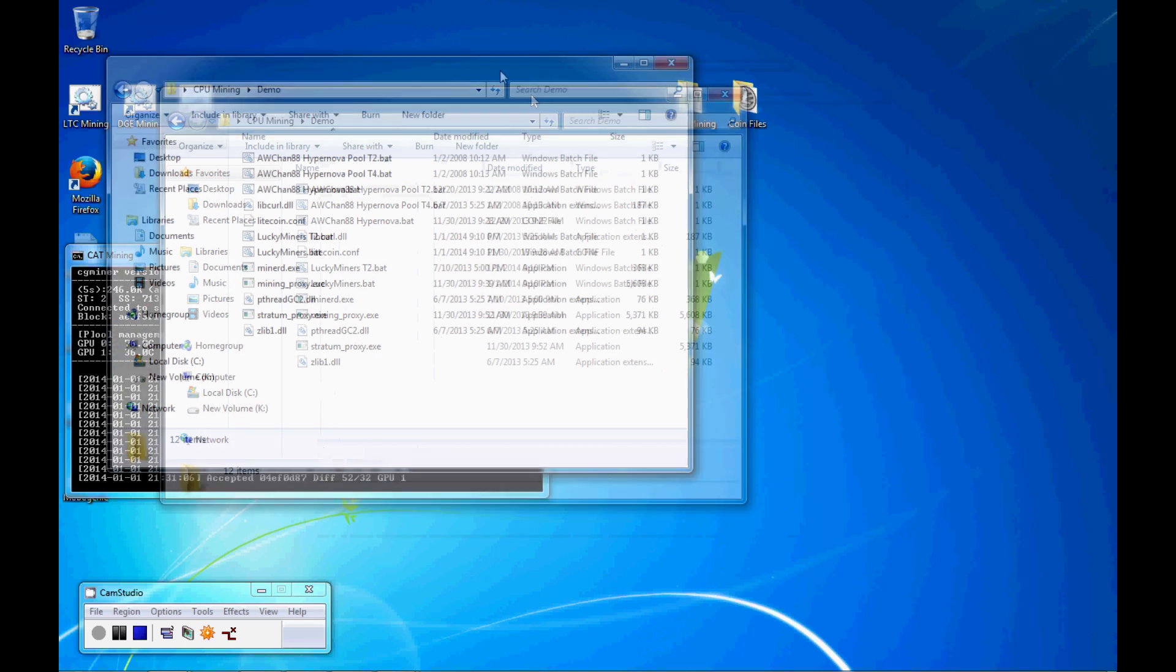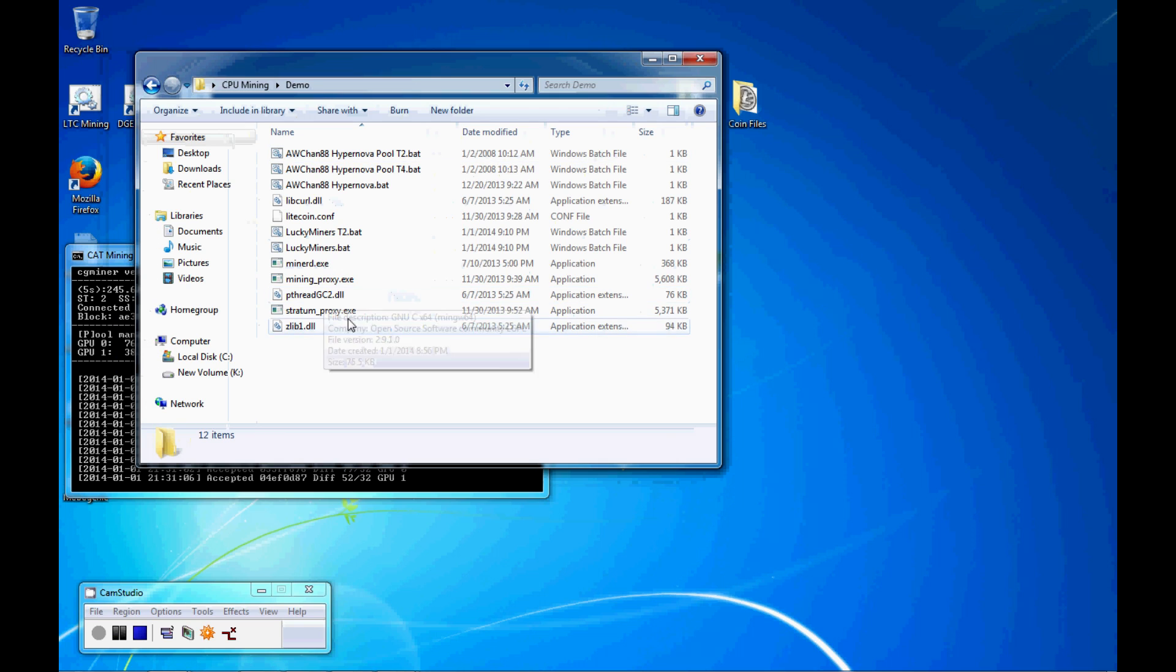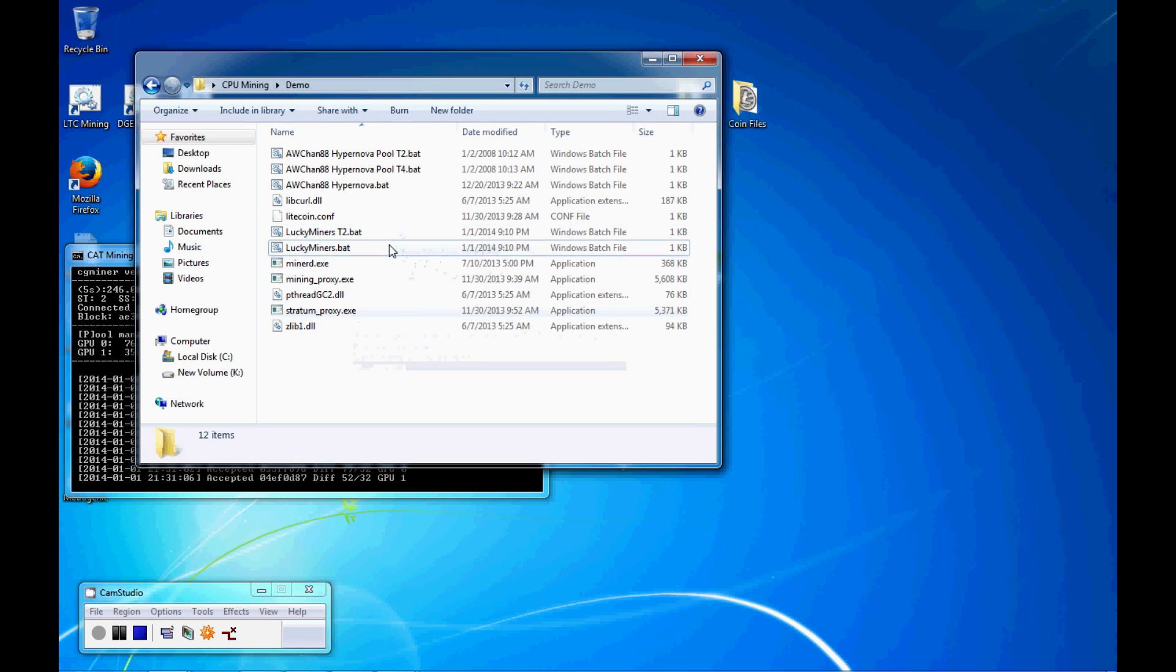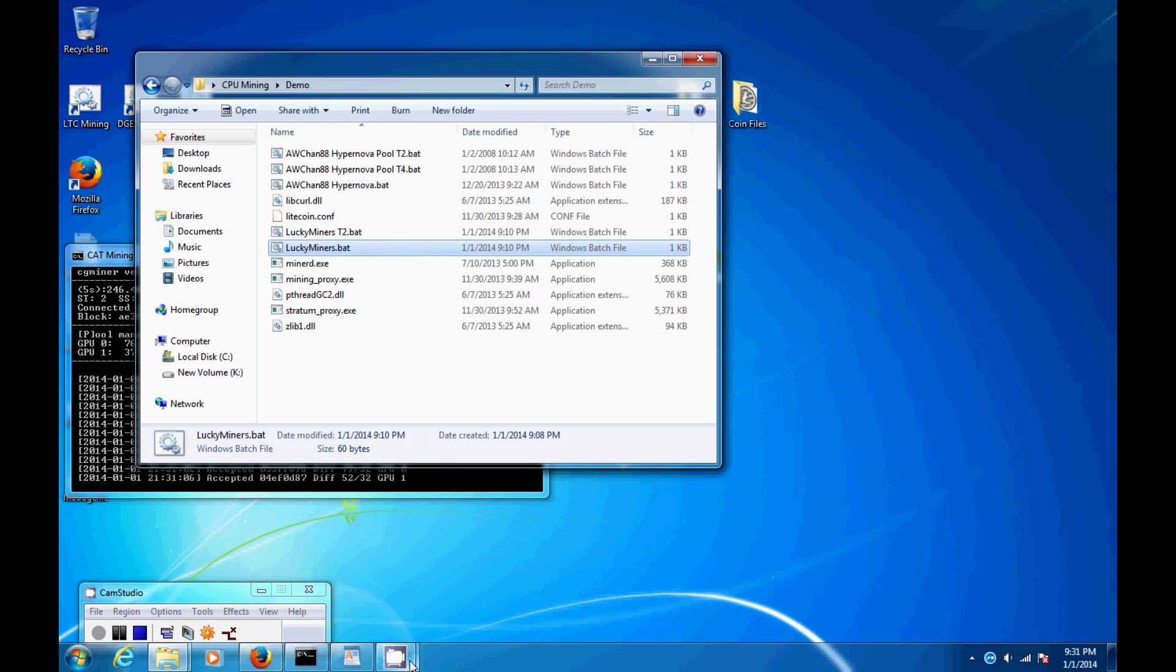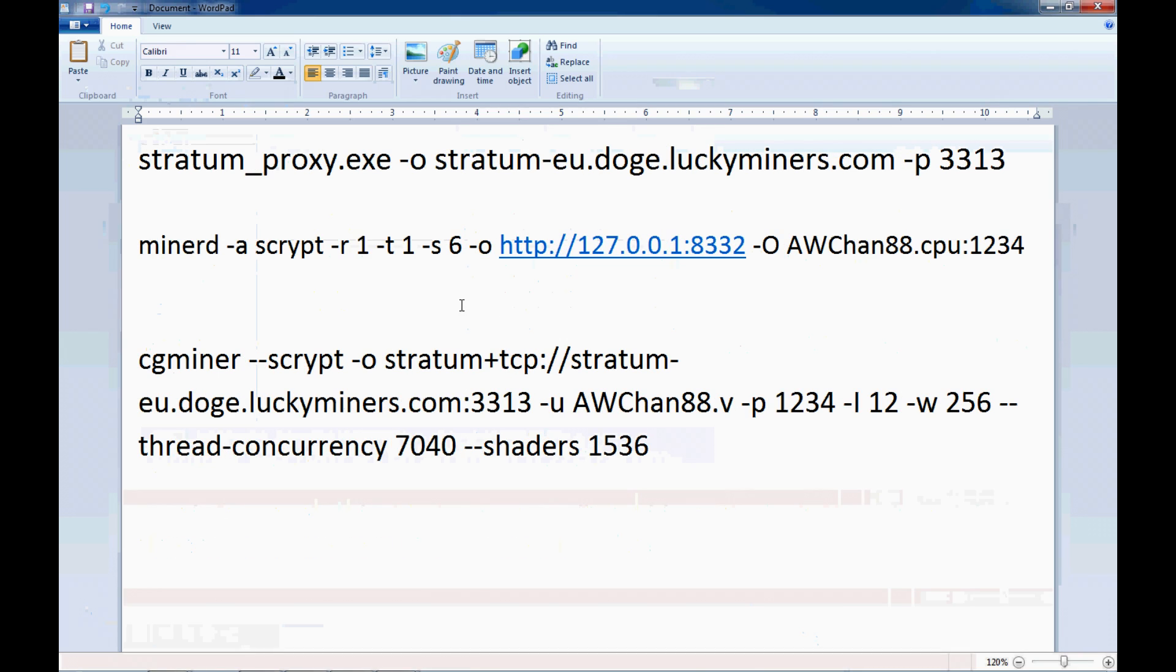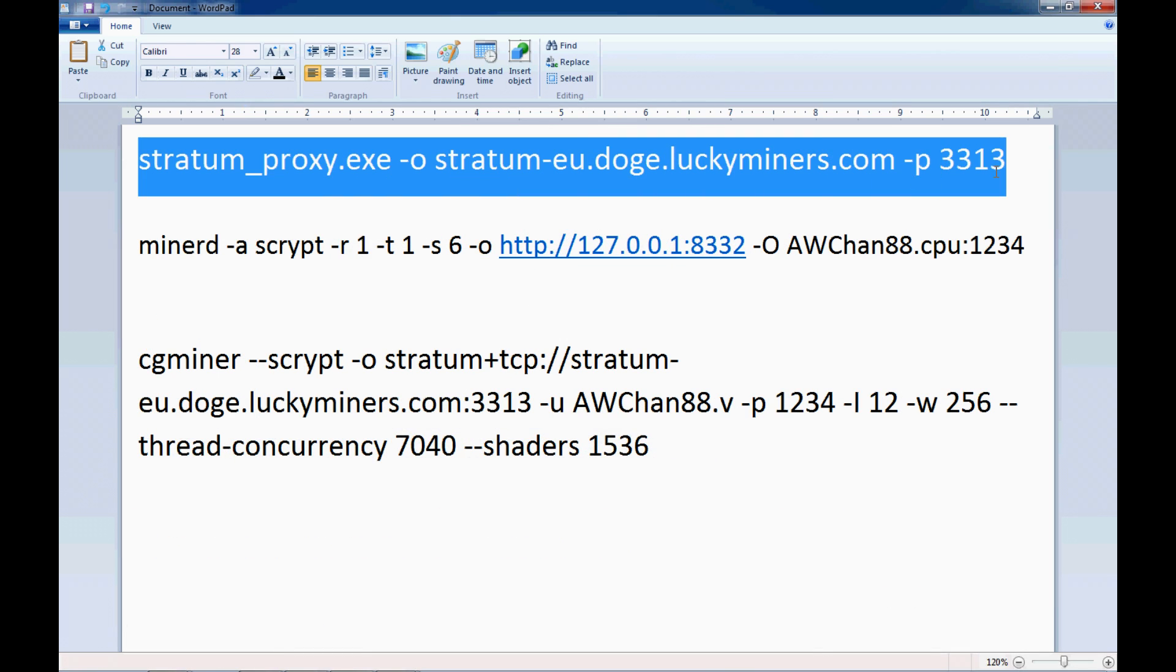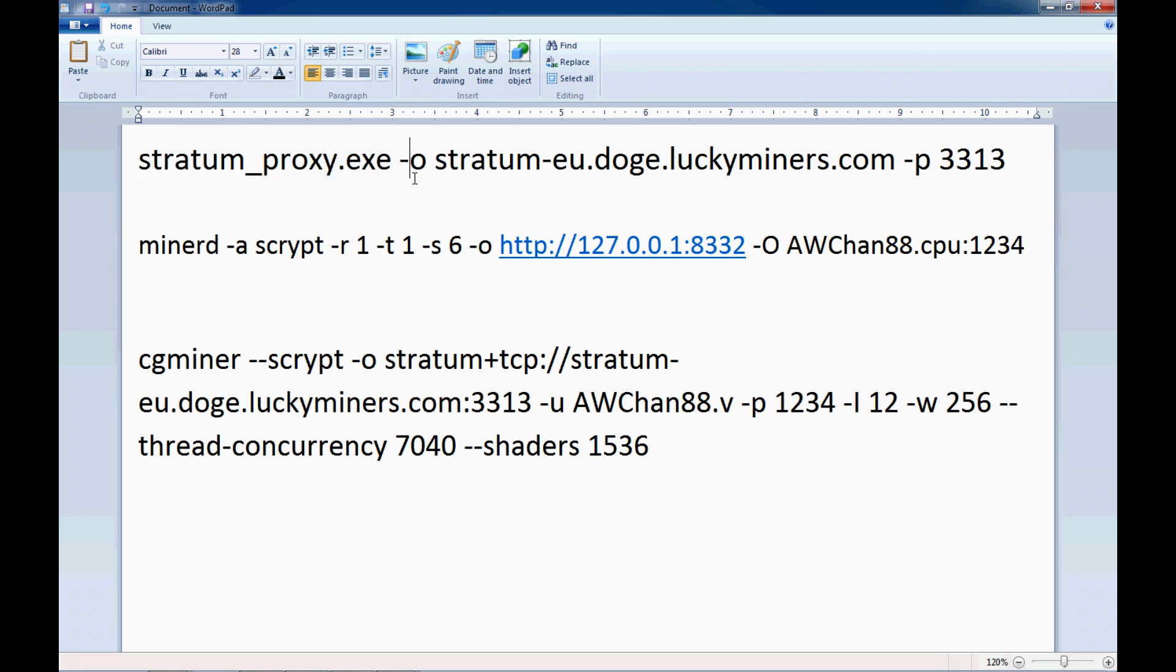For time, I've already extracted the files. And this is all the files with stratum proxy dot exe in there. You're going to have to make two batch files. You're going to make the first one, which is the proxy, the stratum proxy, and then the other one that actually does the mining. And just because I know this is probably going to show up really small on YouTube, I put this into a file here. So the first file, this is what you want to type out.